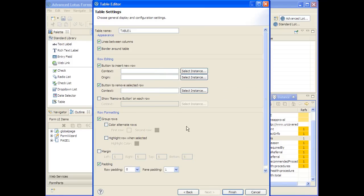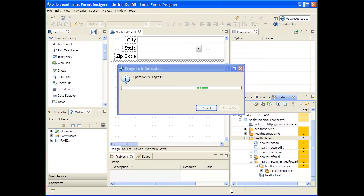Then it allows you to go on to making other table settings such as highlighting the focused row, and then you hit finish and it will generate the table for you along with all of the other user interface elements.